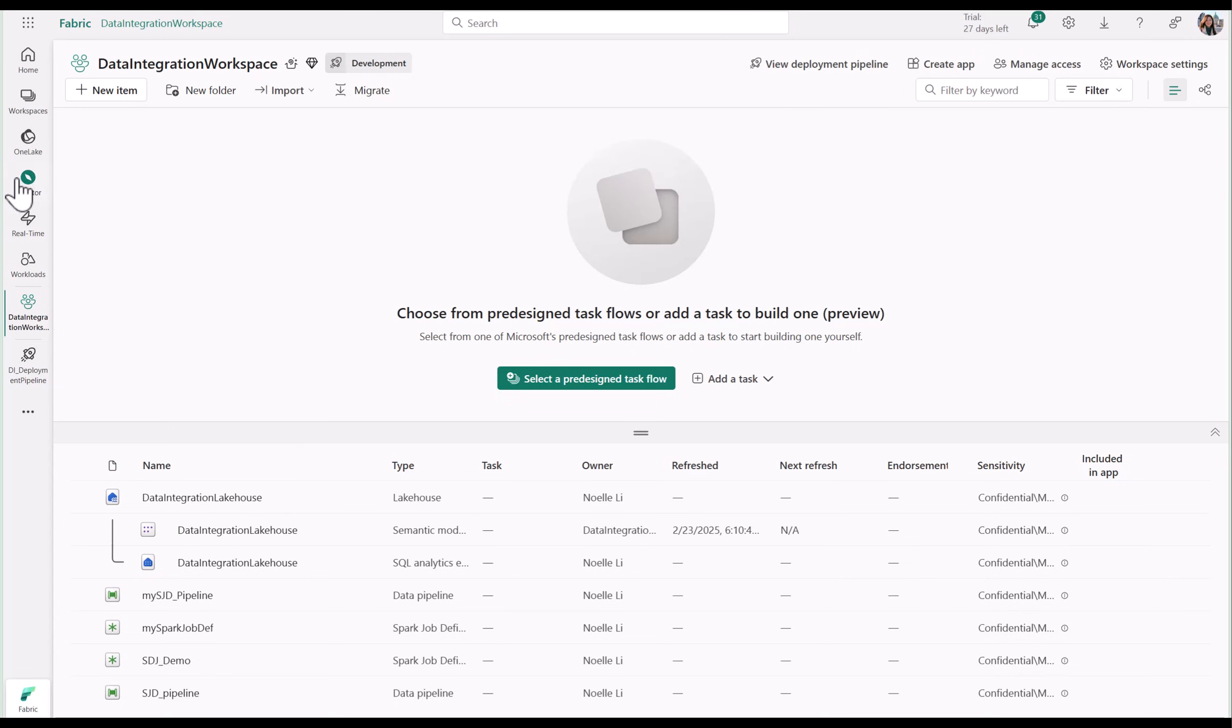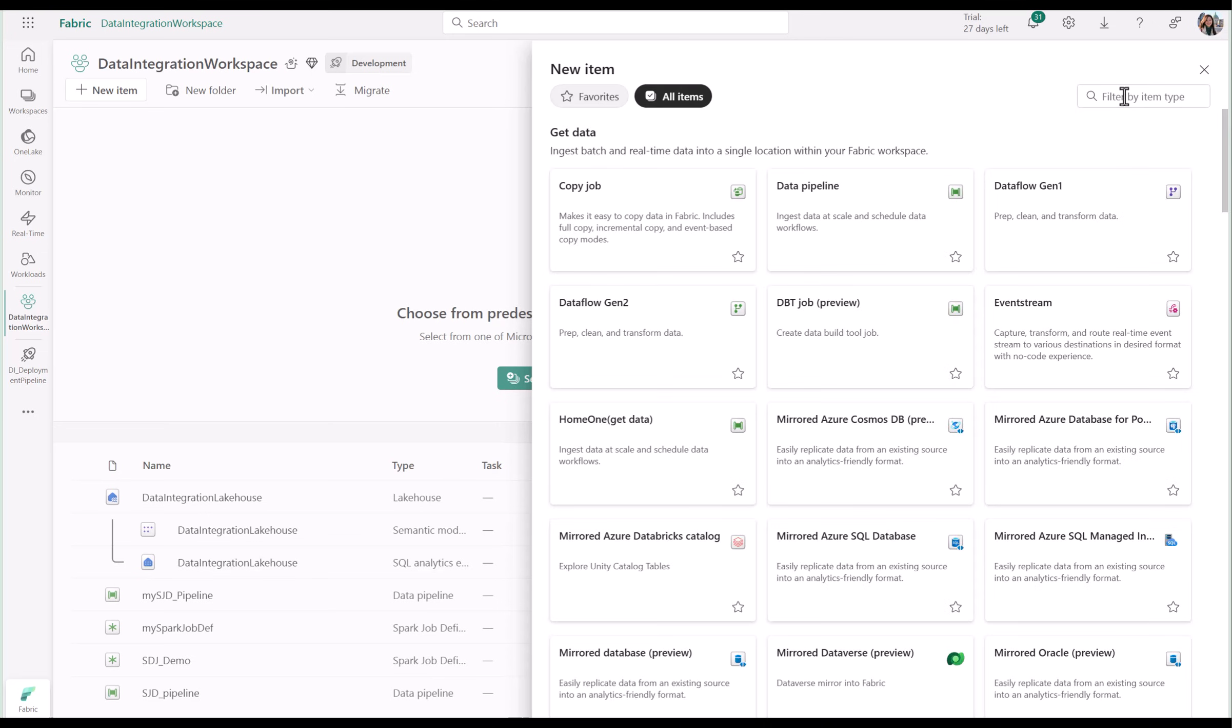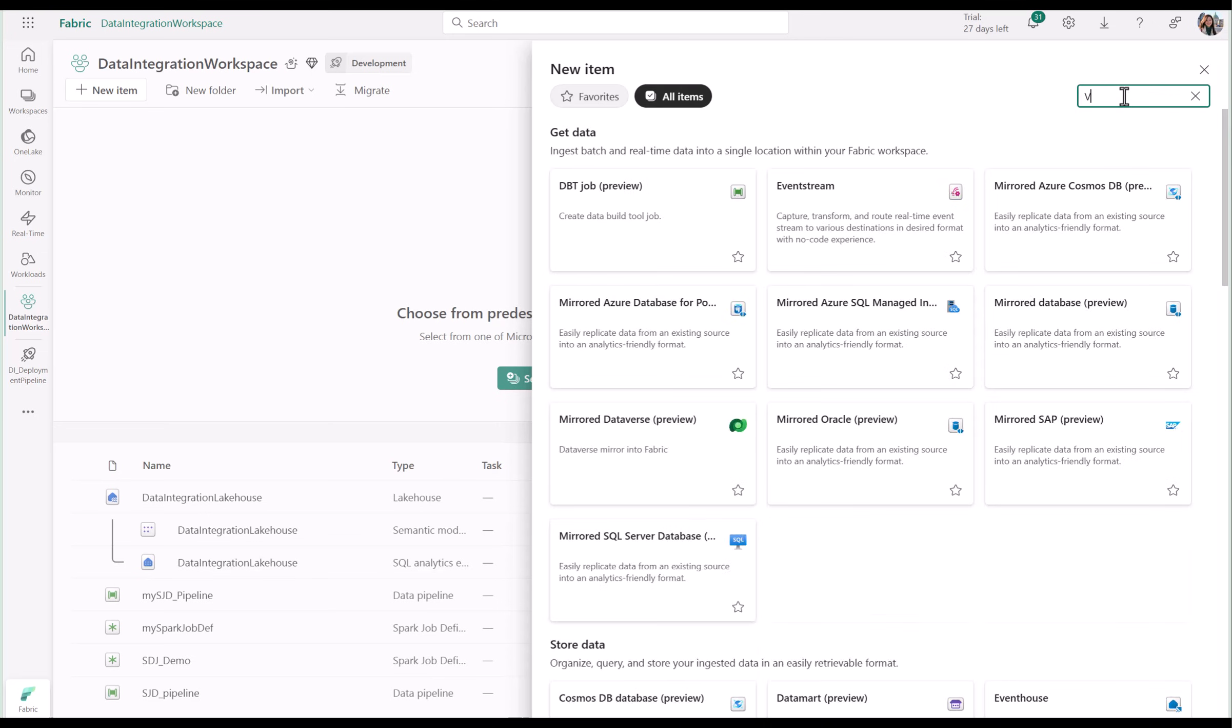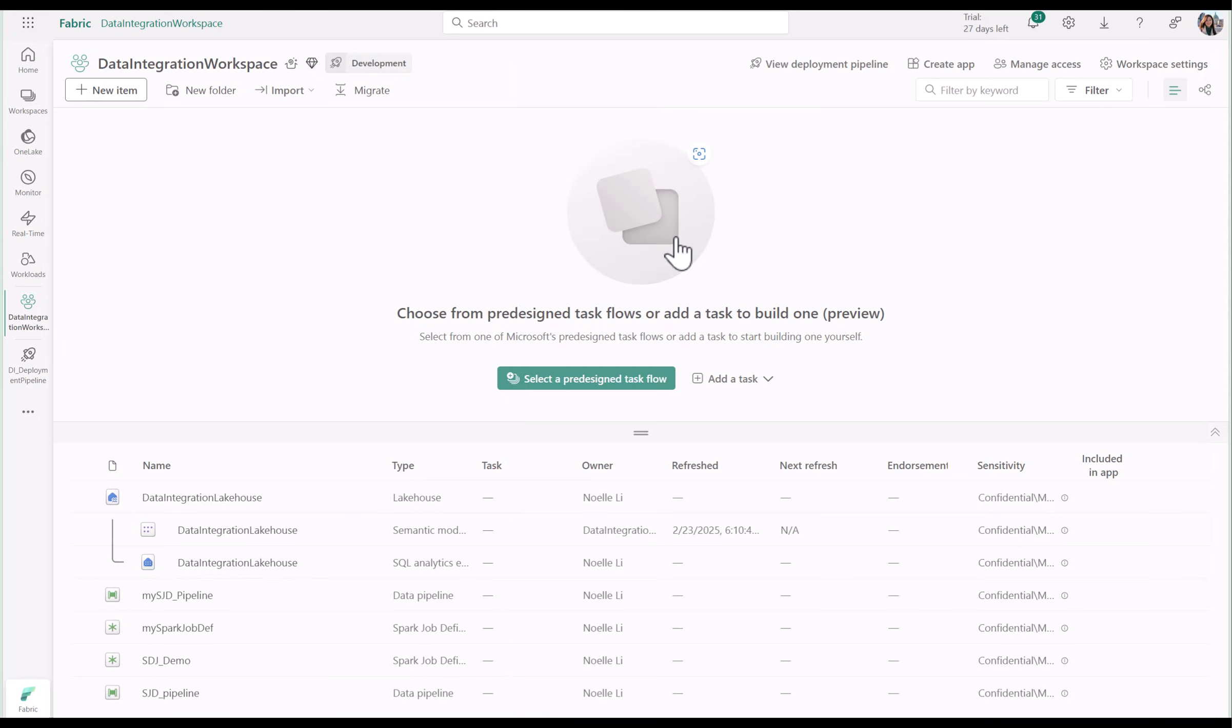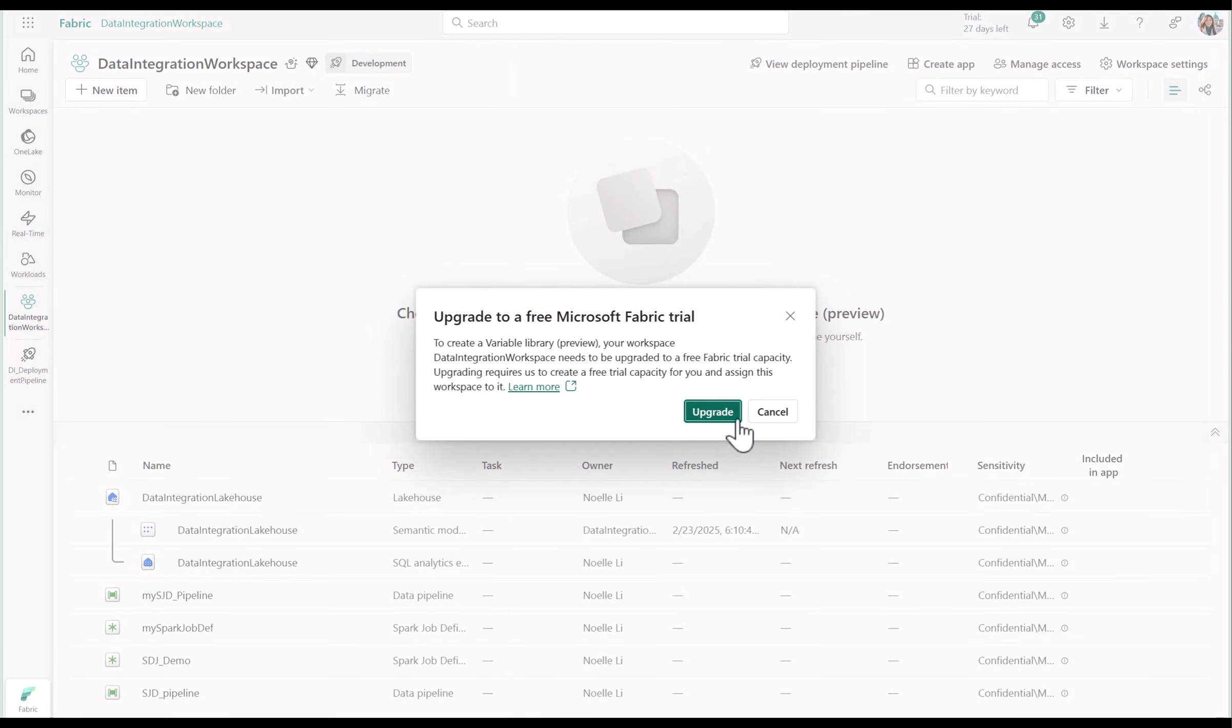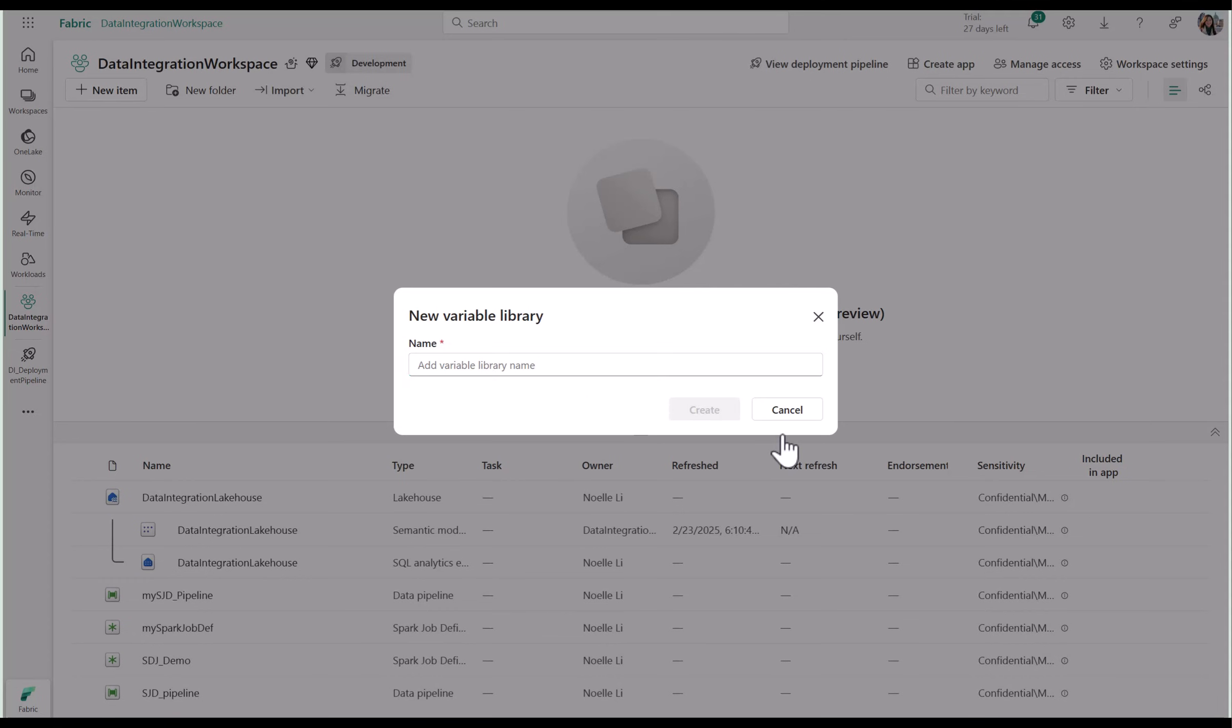In this demo, we will show you how you can create powerful solutions with the new variable library item and data pipelines. Like other fabric items, you'll need to set a name before you click Create.